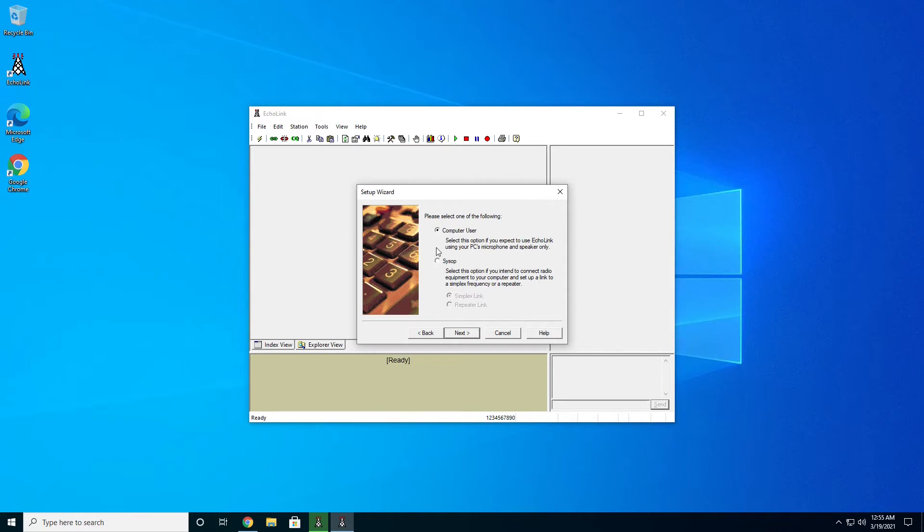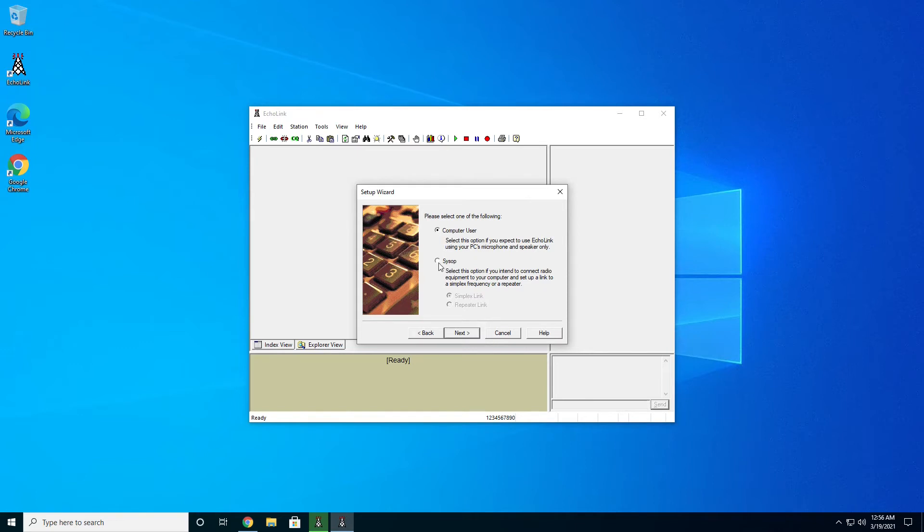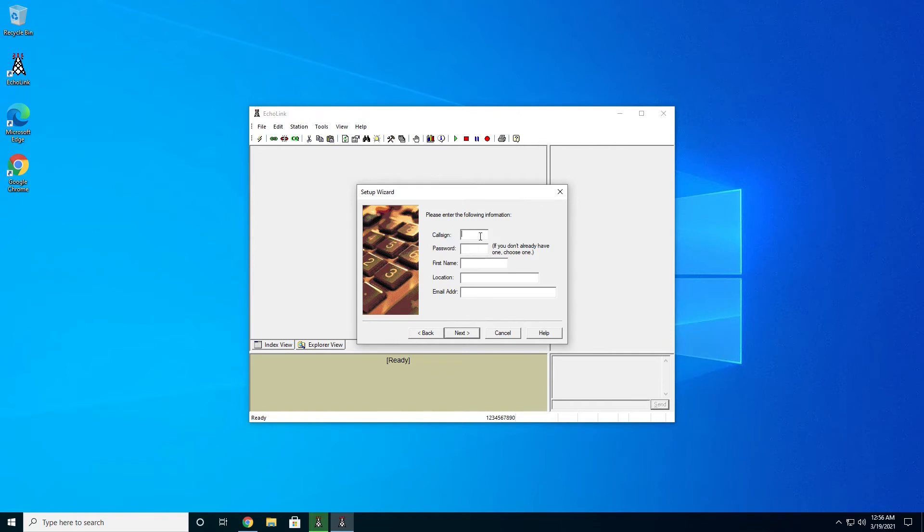99% of the people out there are going to be computer users. This means that you're going to be an average operator that uses Echolink to connect to repeaters across the world. Sysops are those few folks that are using Echolink to offer their repeater to Echolink users. So most of the time, we're not going to bother with this. We'll stay with computer user. So we'll go ahead and hit the next button.